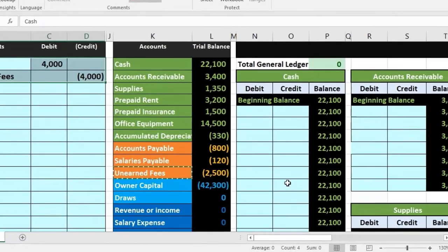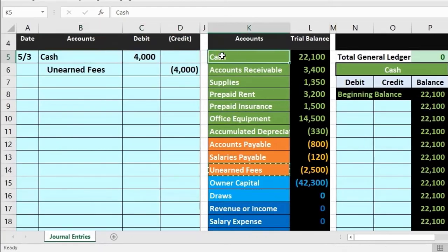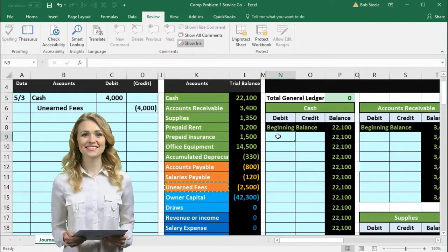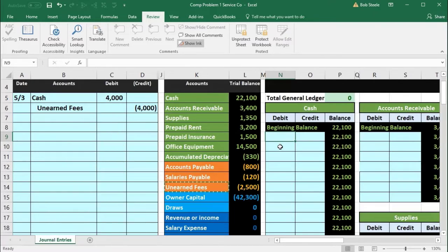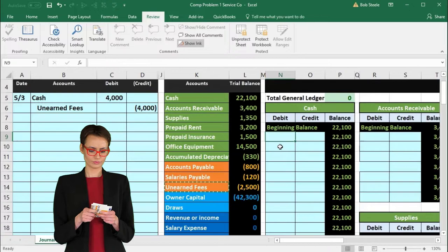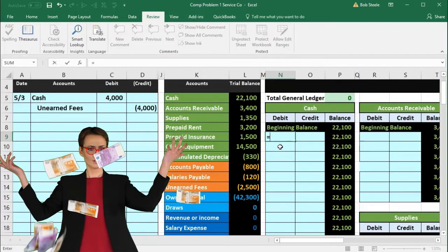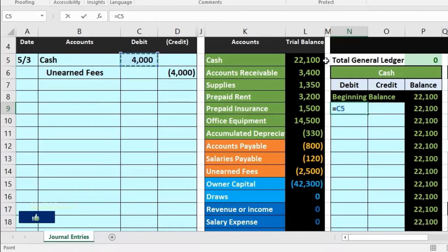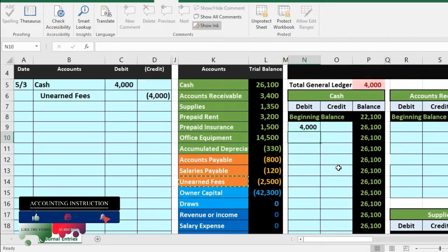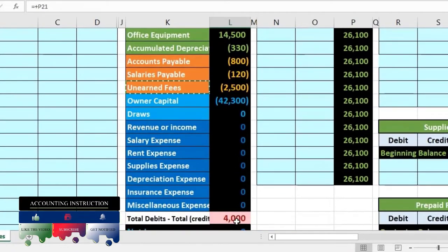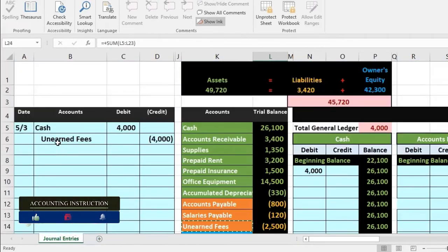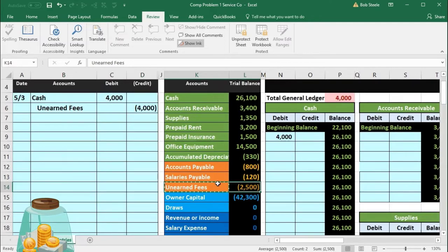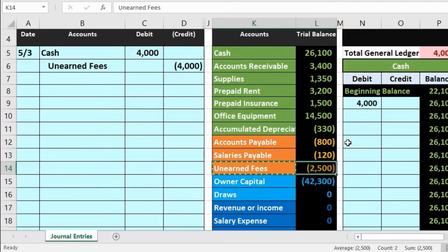Now we're going to post this journal entry to the general ledger, starting with cash. Cash is the first account on the trial balance and first on the general ledger. We'll be on the debit side in cell N9. I highly recommend using formulas here — say equals and point to the $4,000. This will bring cash up to 26,100, and we'll be out of balance by 4,000. Now we post the other side — unearned fees. It's the last liability account on the trial balance and general ledger, in the same order.